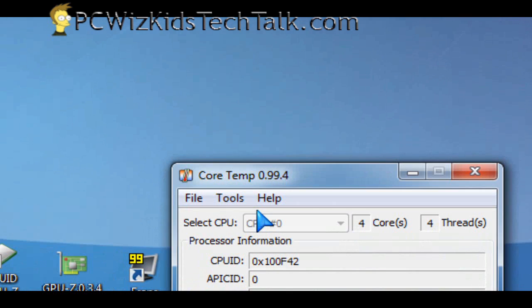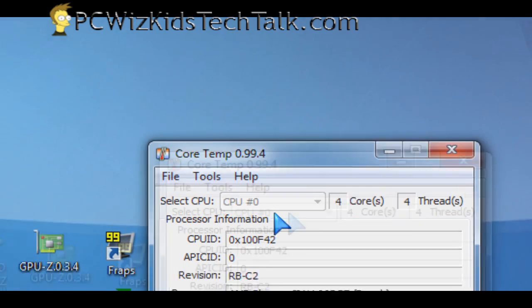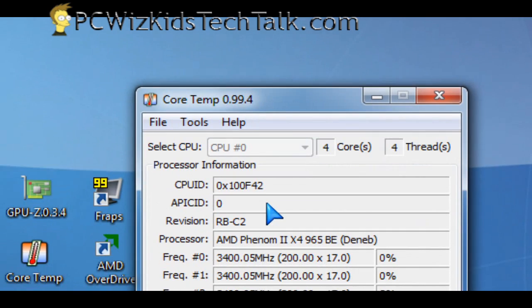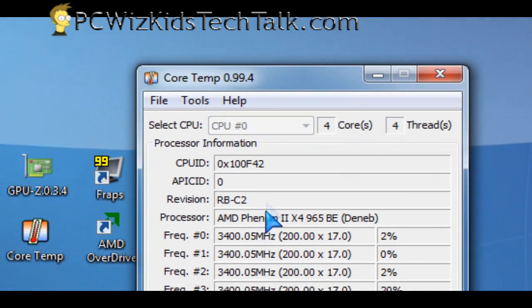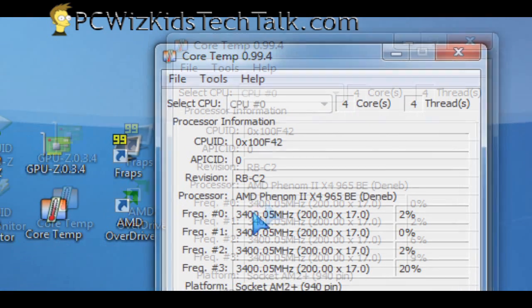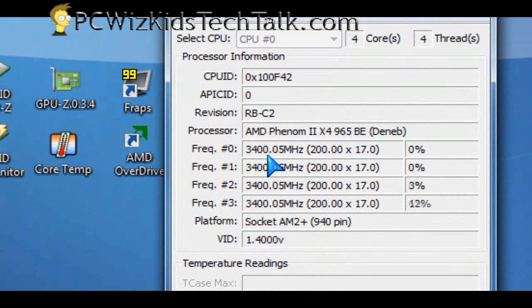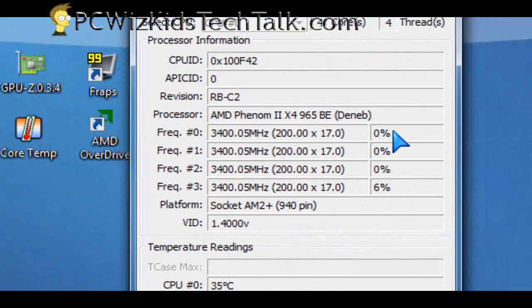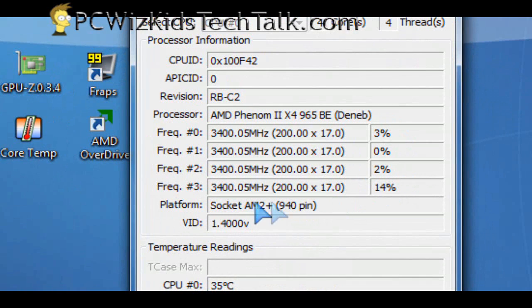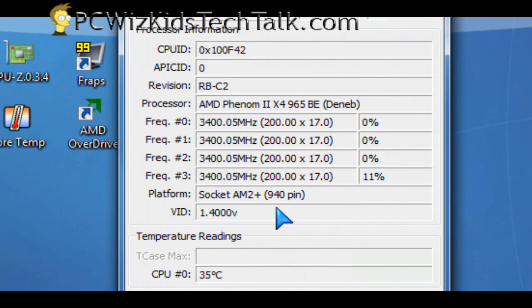So when I overclock or I'm stress testing the CPU, I have core temp running side by side to my stress test so I can see how the torture test is doing on the CPU and monitor the full load or no load temperature readings on that. And as you